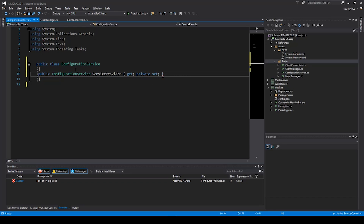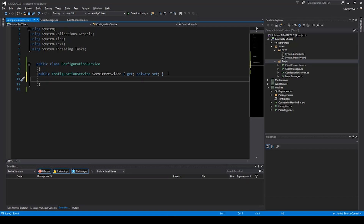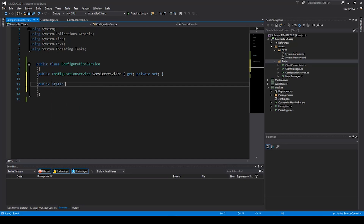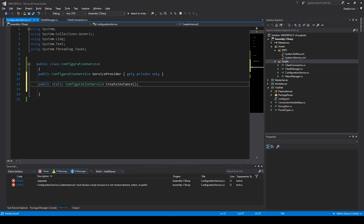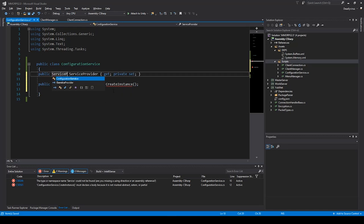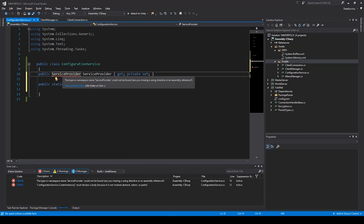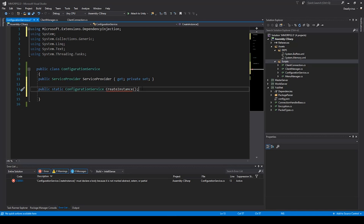It will have a private set. As you can see, we don't use MonoBehaviour because we don't need it — we don't need this in the Unity engine, only in plain C#. So: public static ConfigurationService CreateInstance, and this takes a ServiceProvider. We need to add the namespace, which is Microsoft.Extensions.DependencyInjection.